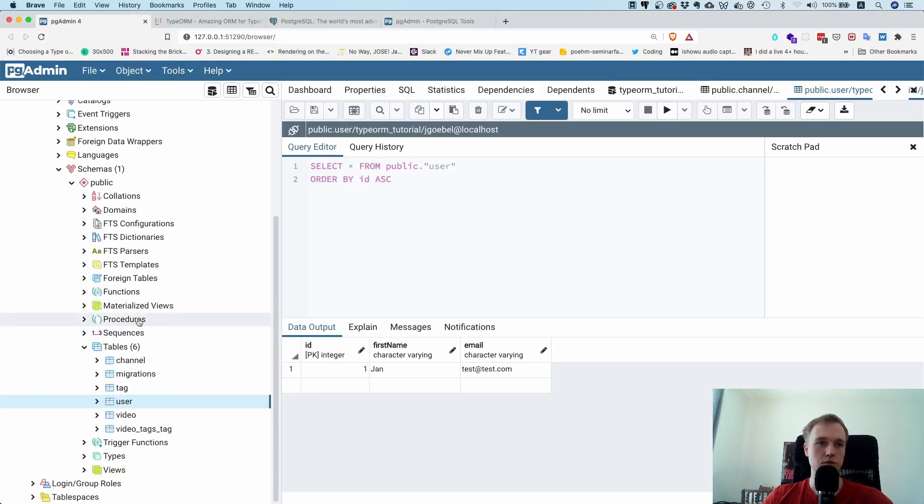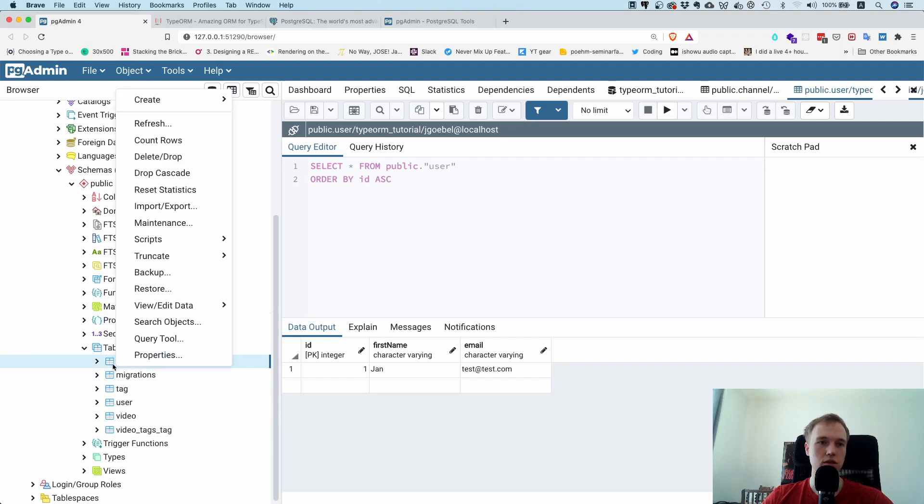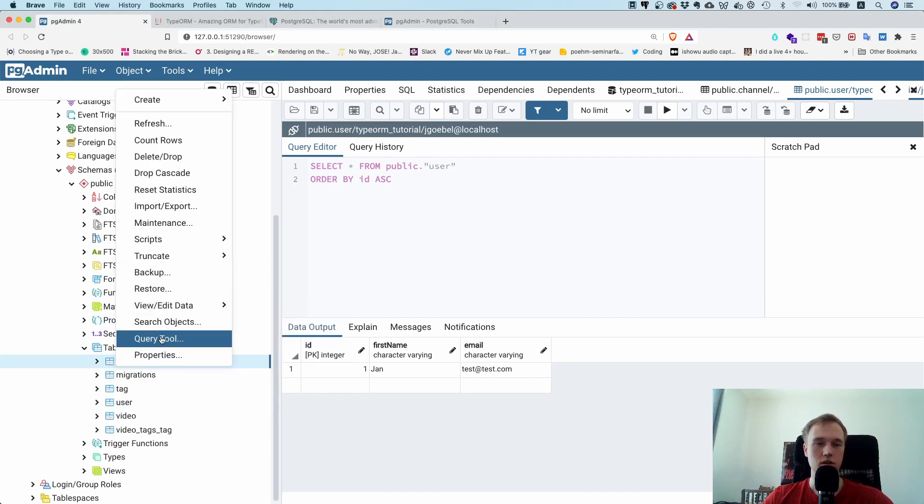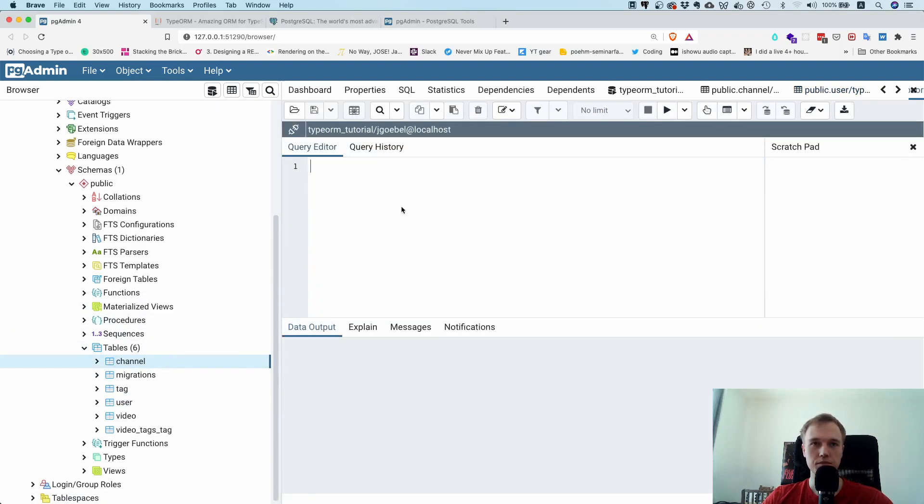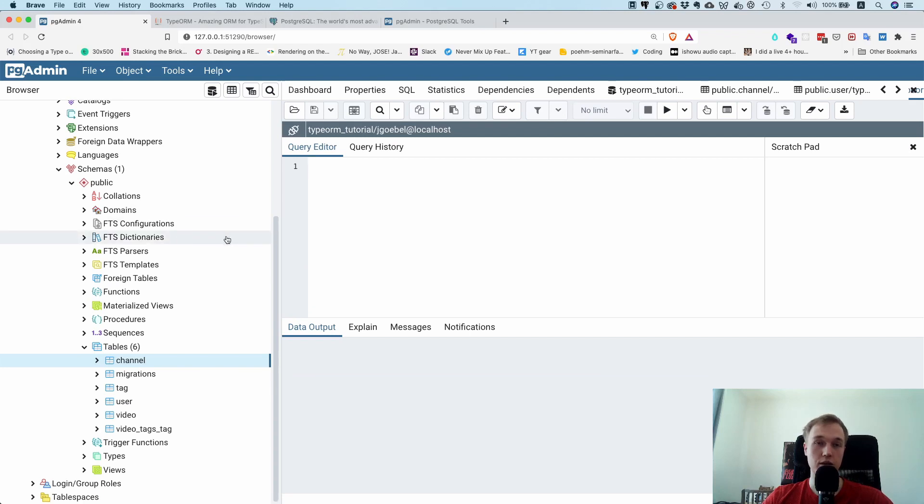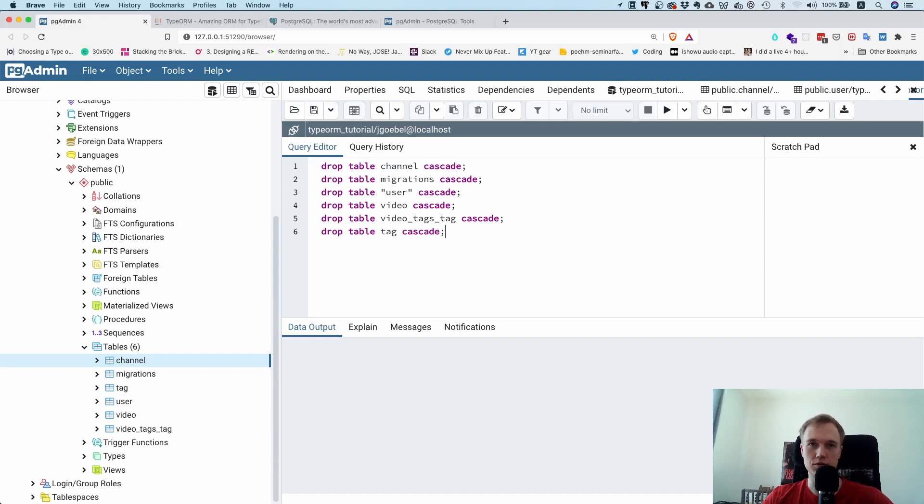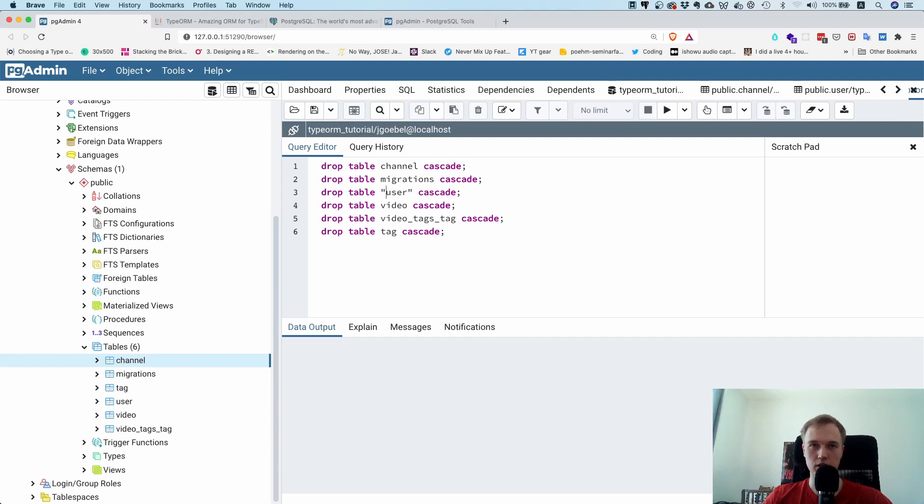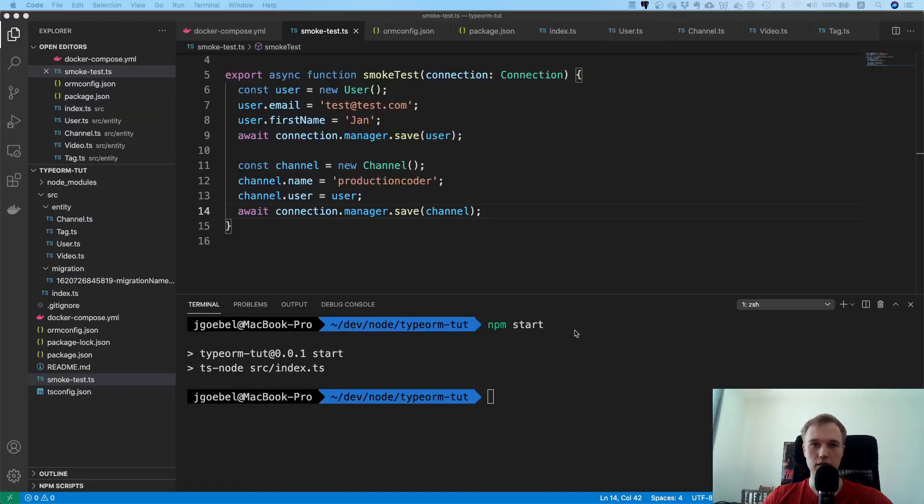So before you actually execute this just go here somewhere and go to the query tool and I already have the statement prepared. I will also add it in the code but the idea is to just say drop table channel cascade and just do this for all tables. One more note here, user is a reserved keyword in Postgres that's why you must put these quotes in here. Okay so if you execute this, bam, you all dropped everything.